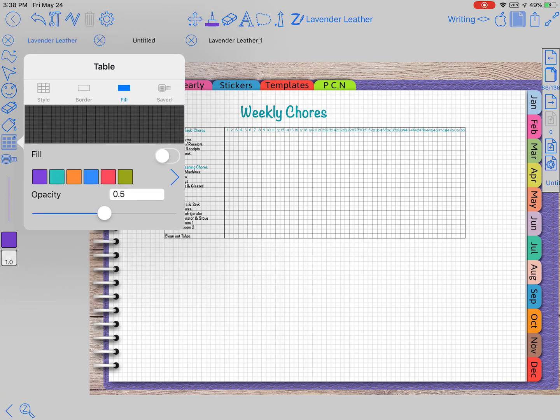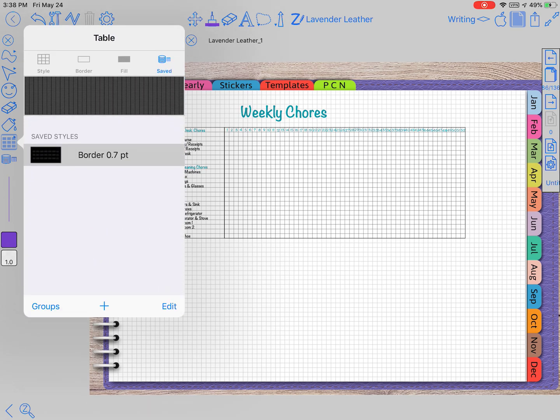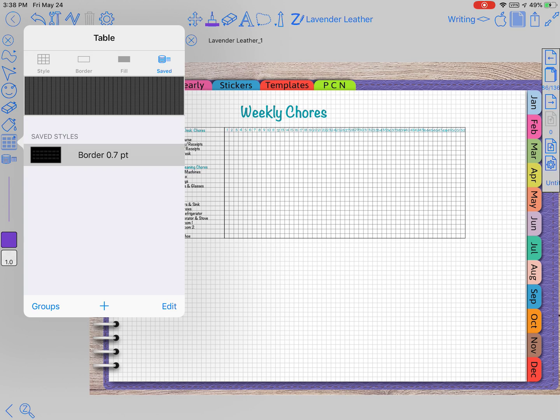Then of course you have the opacity, and the last section is to save. If you've got a chart, maybe like a monthly one through 31 that you would use over and over again, you can actually make it and then save it here and then just grab it out of the sticker or symbol section.